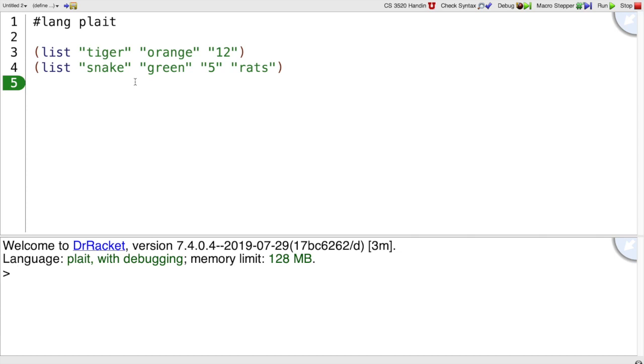Suppose I want to write programs that deal with animals, where an animal is either a tiger or a snake, and tigers have a color and a number of stripes, whereas snakes have a color and a weight and their favorite food.